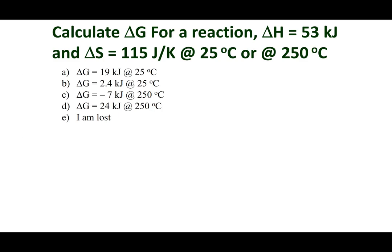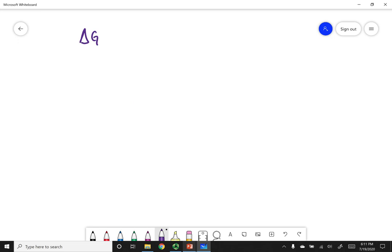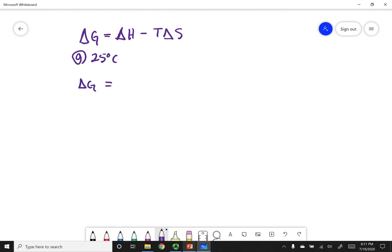Let's practice. Go ahead and calculate delta G for this reaction using the given thermodynamic values at two temperatures — you'll mark two answers. We want to calculate delta G, which we defined as delta H minus T delta S. I'm going to evaluate this equation first at 25 degrees Celsius. Delta G equals my delta H, which in this case is 53 kilojoules, minus the temperature times delta S.